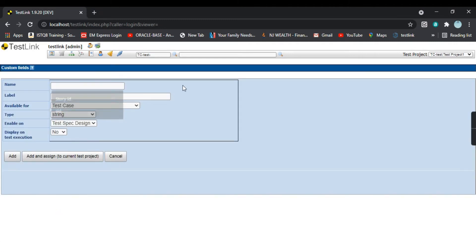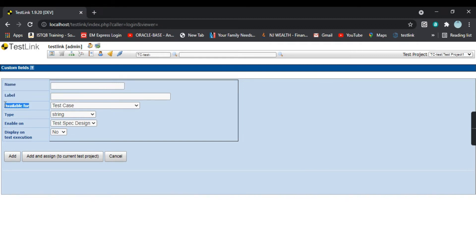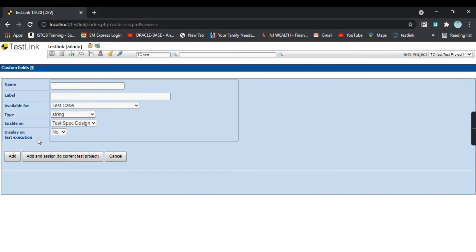This is how the custom field page looks. You can see: name, label, availability, what type it is, where you want to enable it, and display on test execution. These are the options present here.